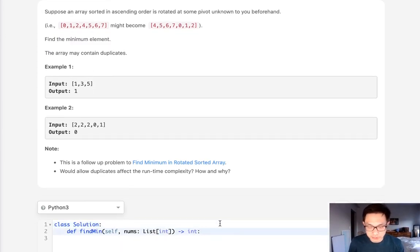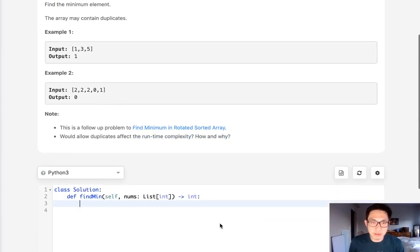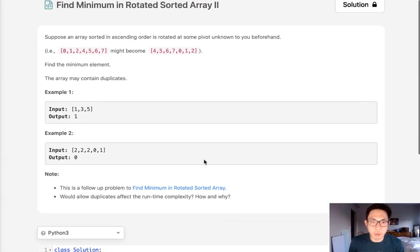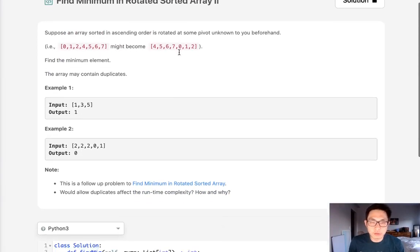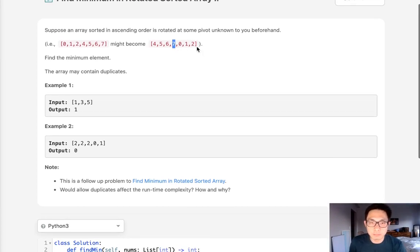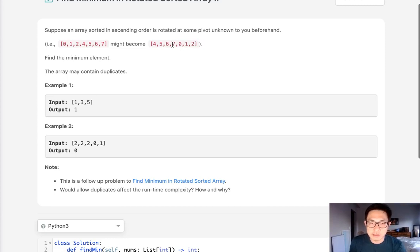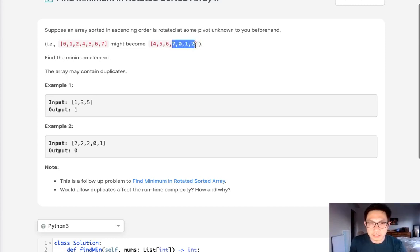First let's rehash how we solve this problem. Generally speaking what we'll do is do a binary search and check in the middle to see if the right most pointer is less than the middle, and if that is then we know that the pivot point needs to be on the right side.